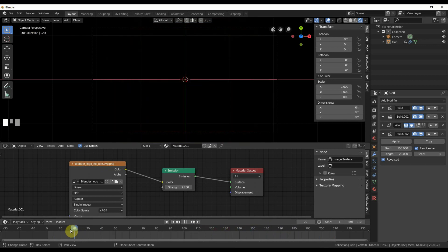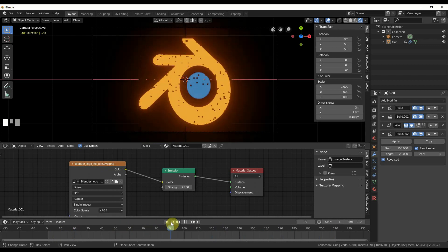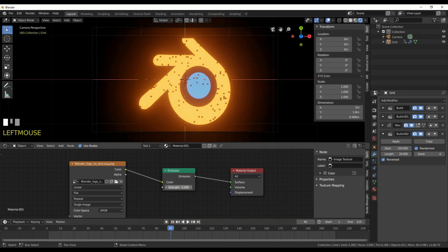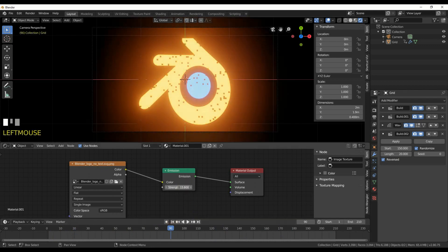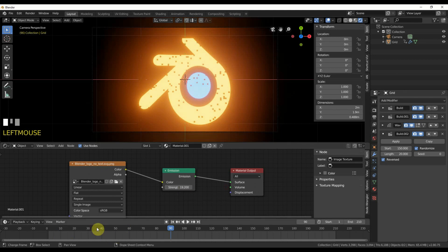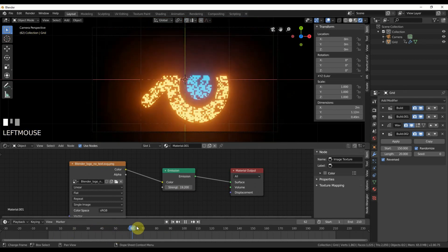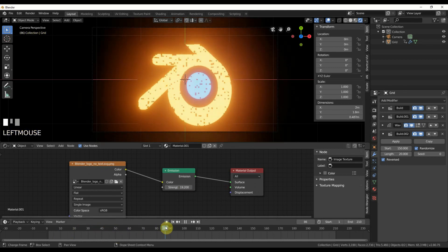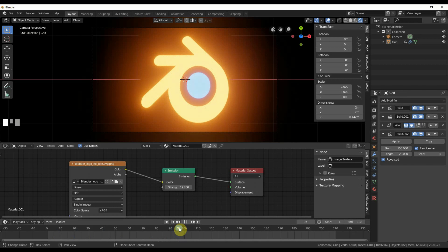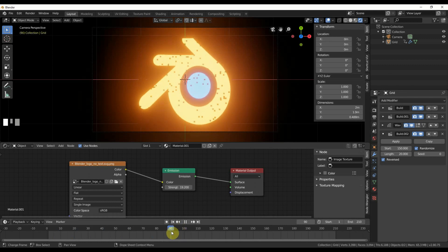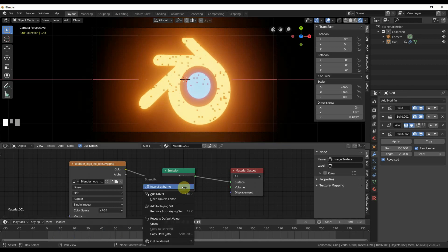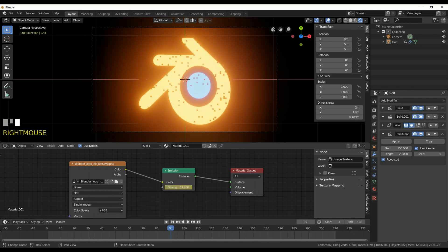And then what we can do lastly is just up the strength of this guy, the bloom. So it'll come in, be really hot here. There we go.